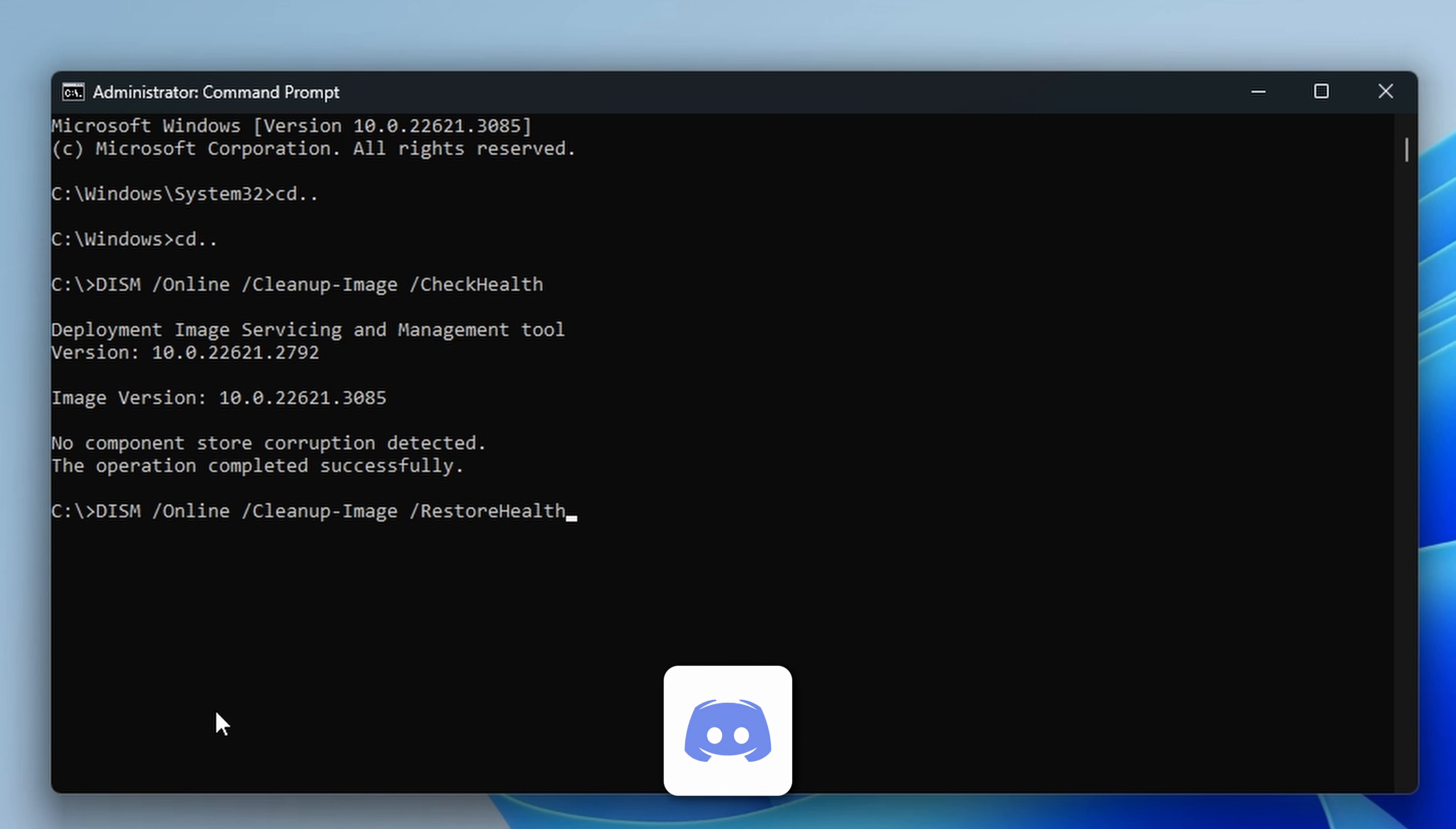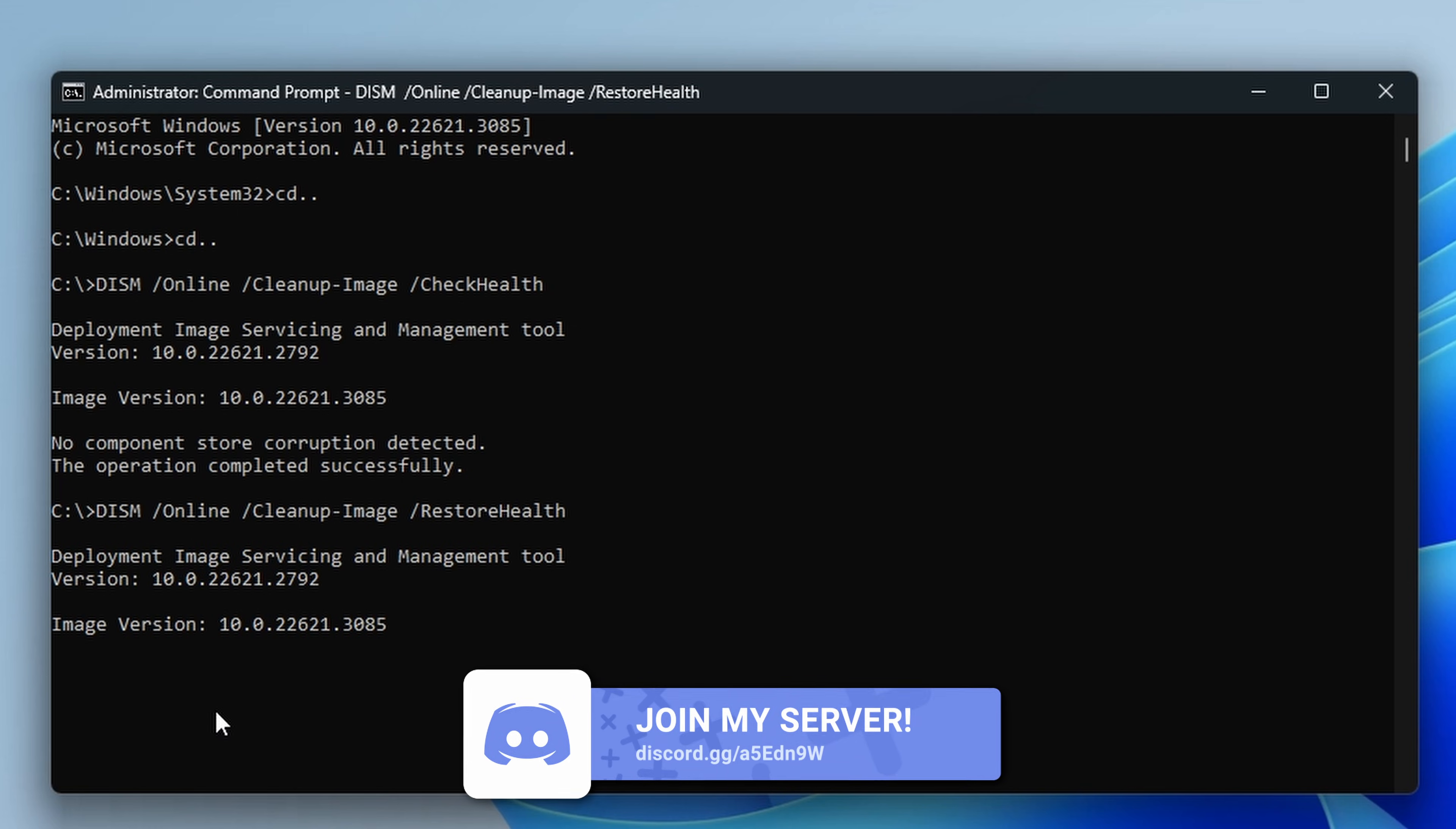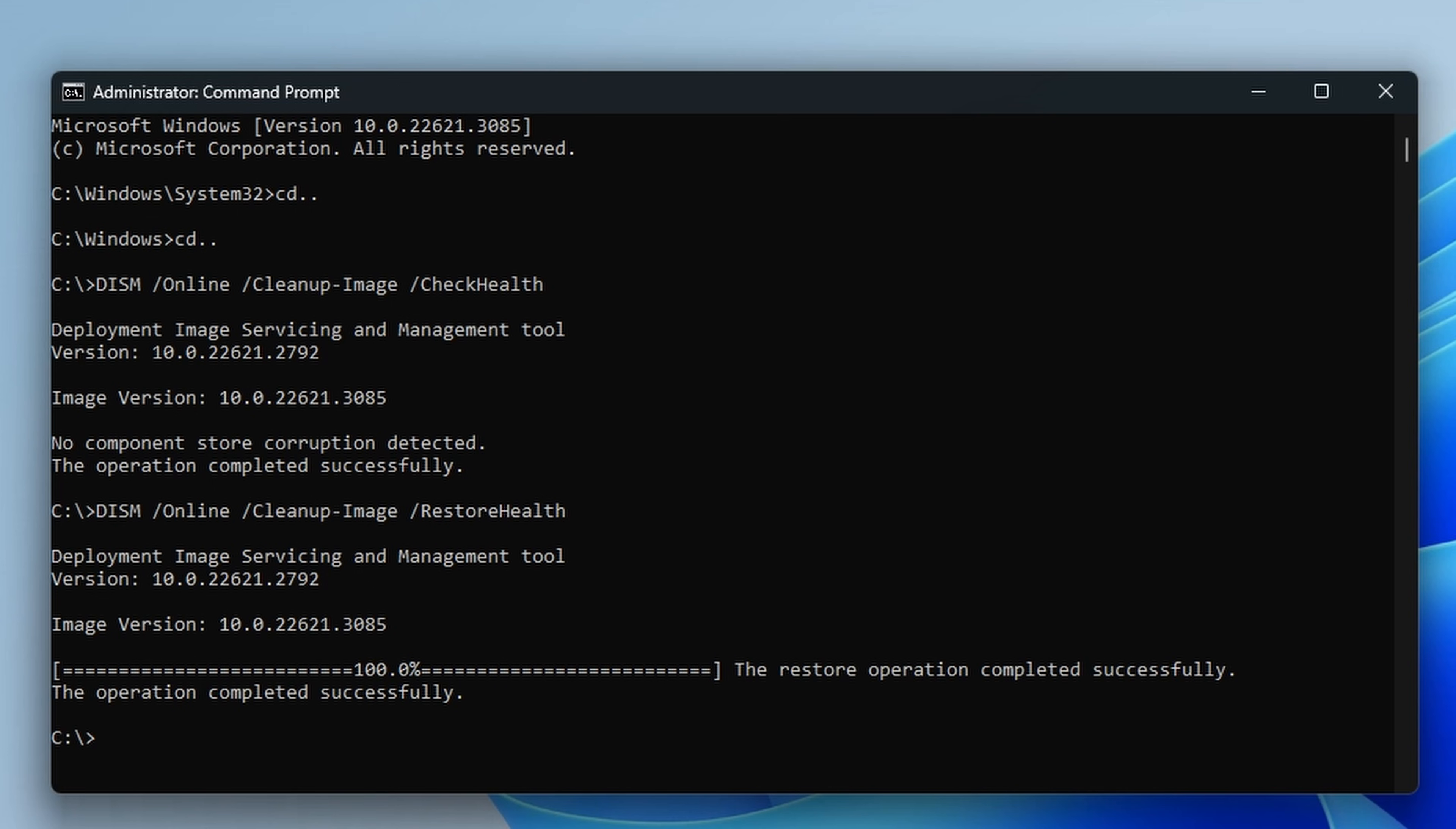But this one checks the health of your current system and make sure everything's right. And there's also /restorehealth, which will look for and then fix any errors and any problems in this. If you use this alongside SFC scannow, this should then help to make sure any corrupt system files are sorted out and repaired and validated so that Windows is working properly. And as expected, now it's worth running through both of these and making sure they all work correctly.